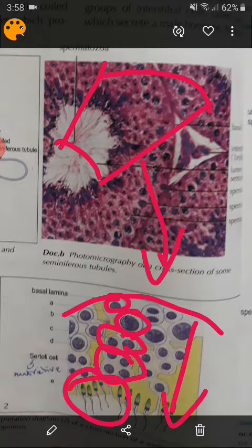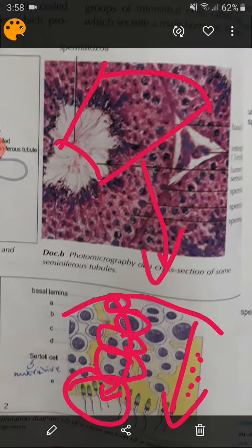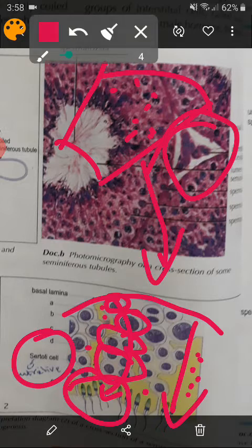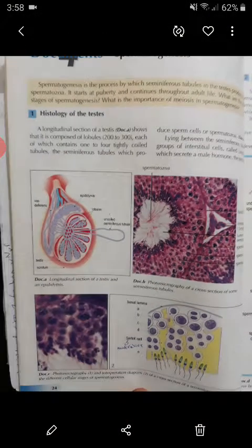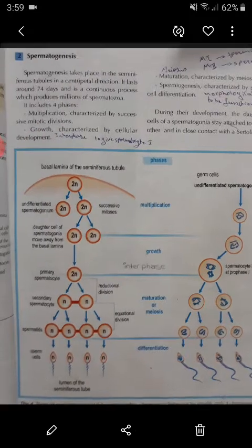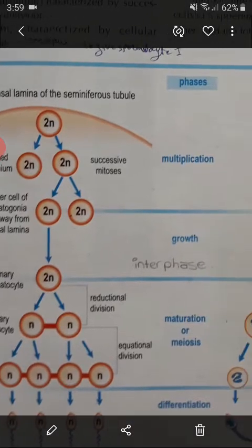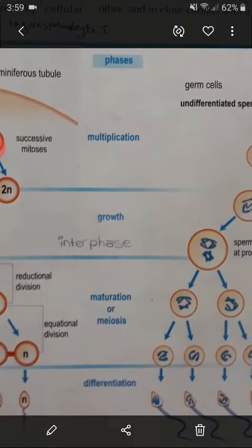In between these cells — between the developing sperm cells inside the seminiferous tubules — there are cells called Sertoli cells. They secrete nutritive substances. Leydig cells are located outside, between the tubules. Spermatogenesis is made up of 4 successive phases, and this process begins at puberty.